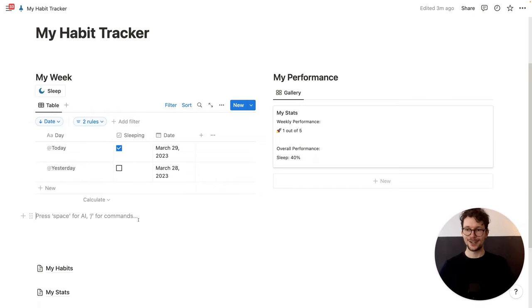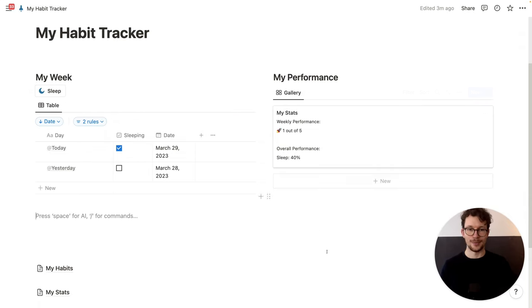And there you have it. You can tick off your newly created habit entries through the button and get the performance calculated. Buttons in Notion are super powerful and this template only scratches the surface. Make sure to check out my deep dive into Notion buttons next for 12 more awesome use cases. And before you do that, don't forget to hit subscribe to the channel so you don't miss the next video.